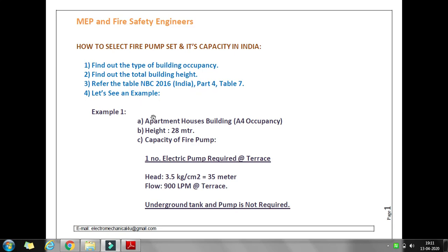I will take a simple example considering one apartment building with occupancy type 'Residential' and a height of 28 meters. From these two pieces of information — the occupancy and the height — we are going to select a pump. Now I will go to Table 7 in the code.